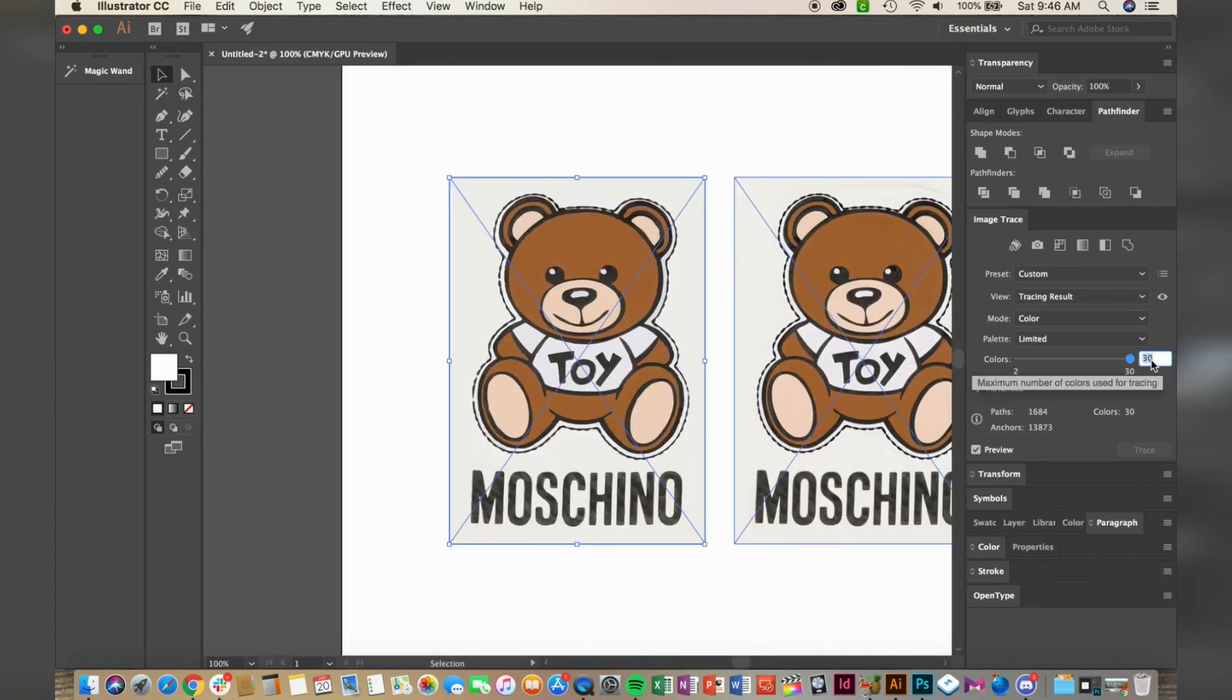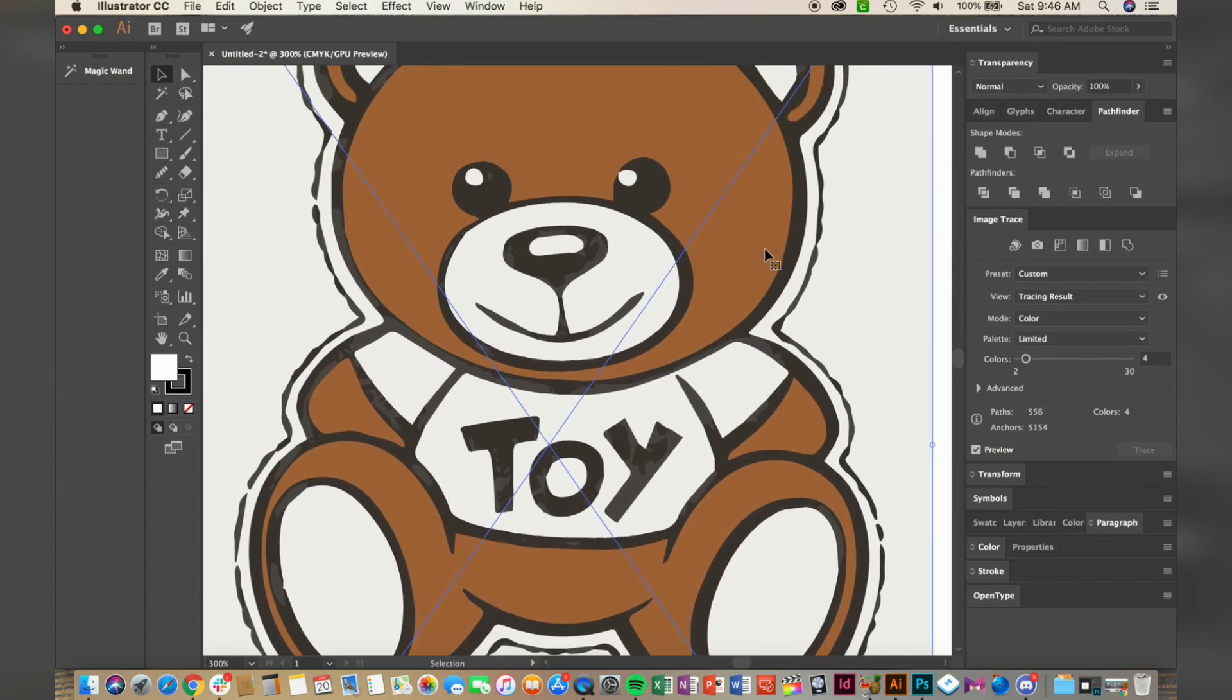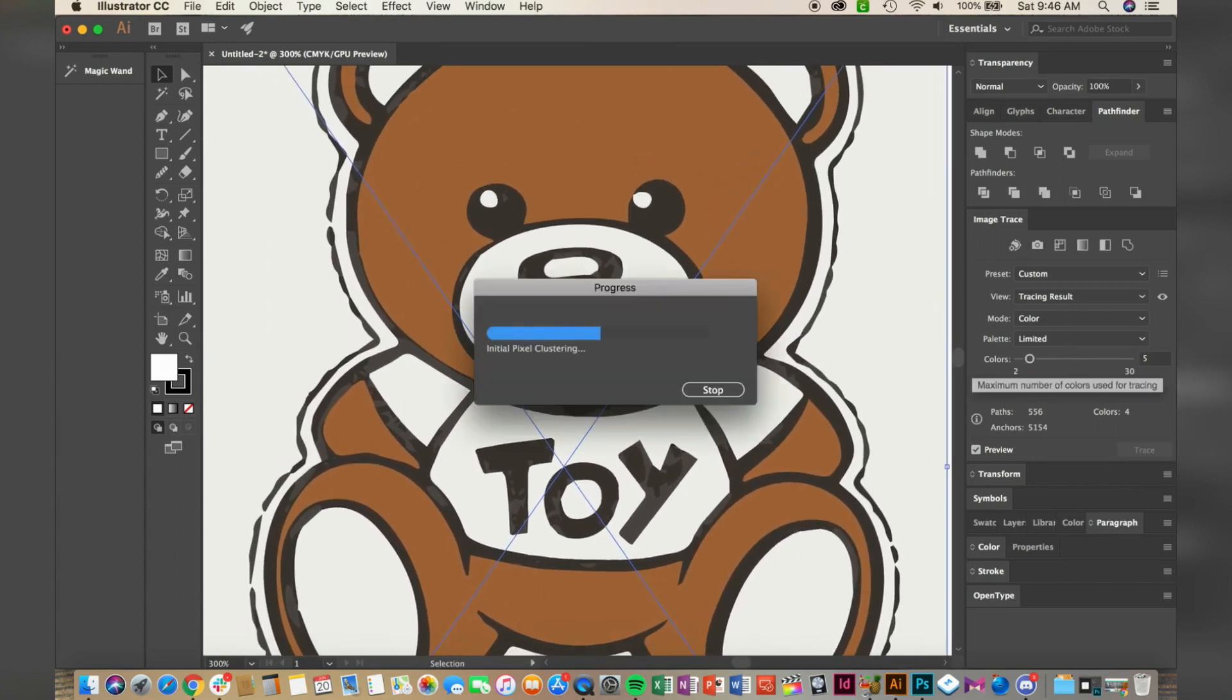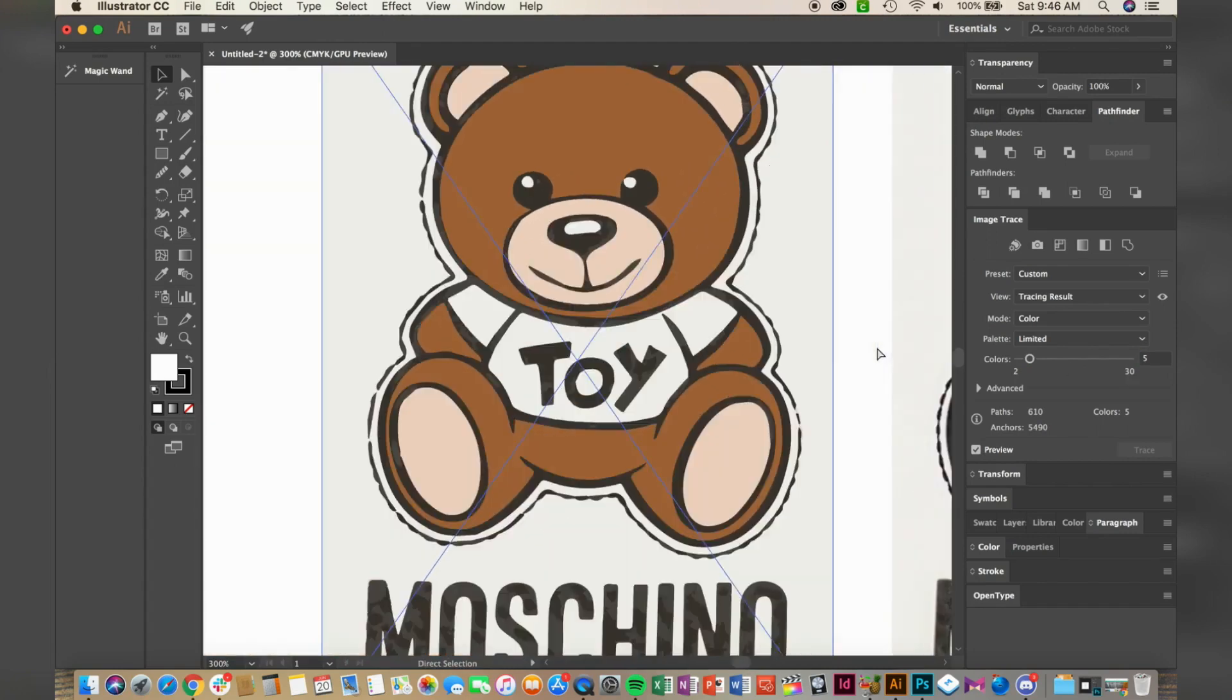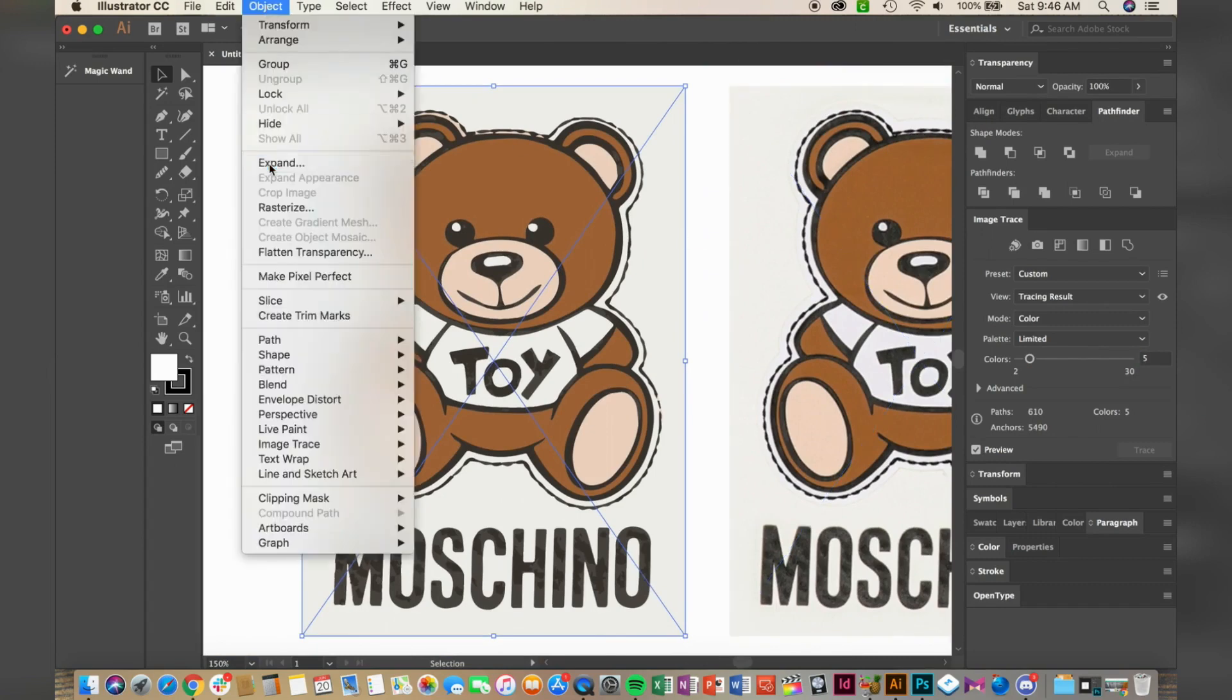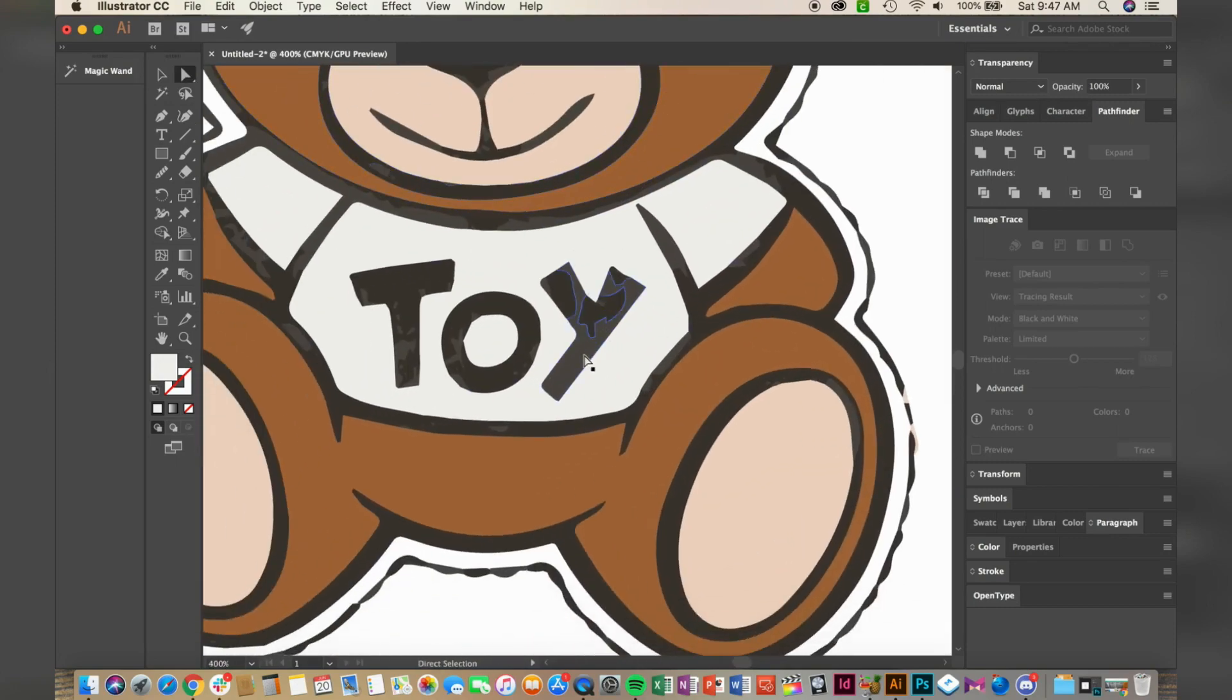Now it's time to expand your image. Click on Object and click Expand, and click OK. Next, I'm using the white arrow to select and delete the background.